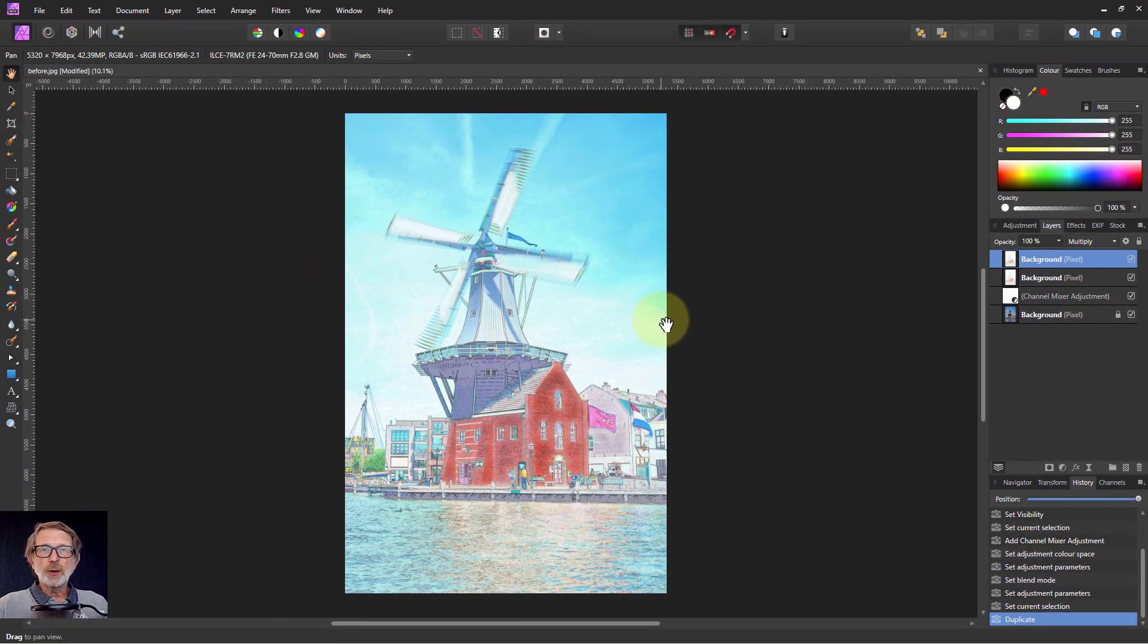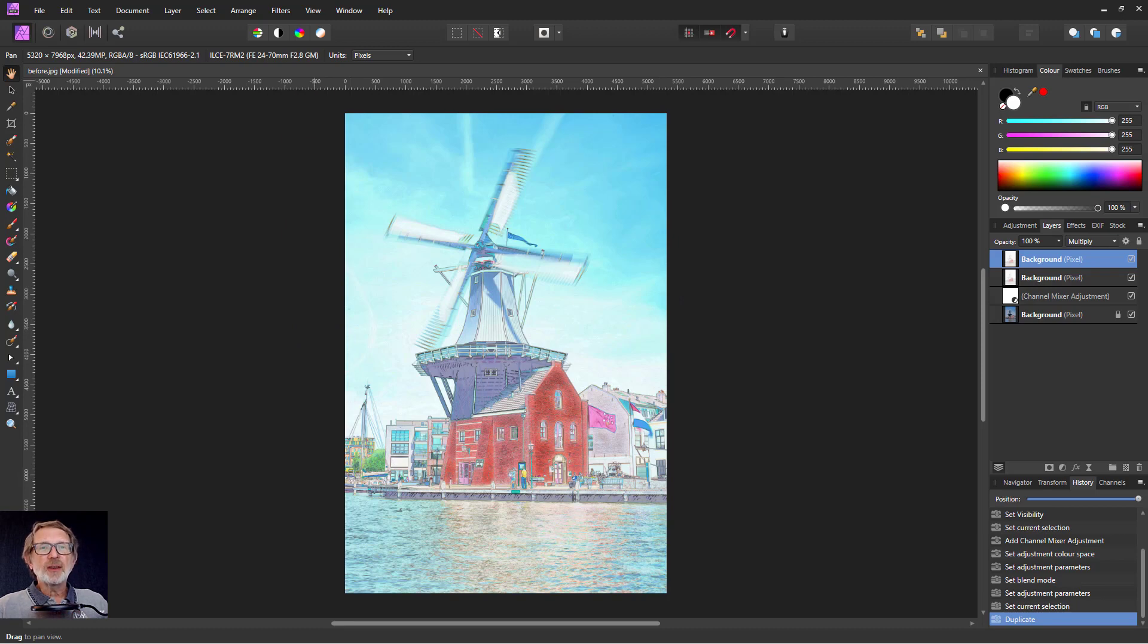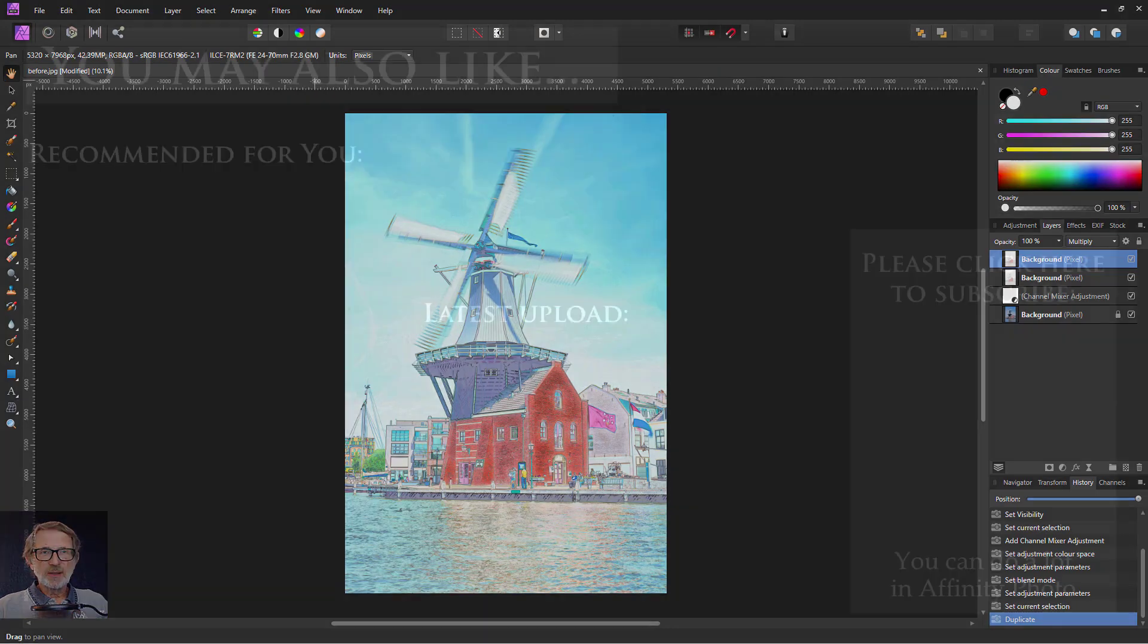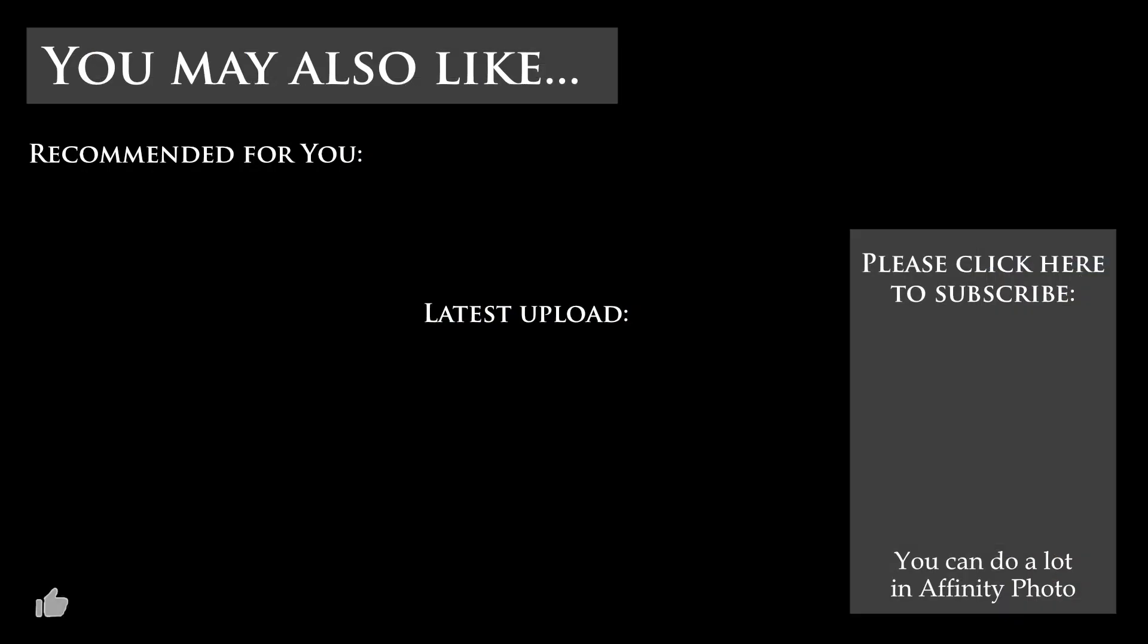Anyway, there you go. So quick and easy and interesting effect. Thank you very much for watching.